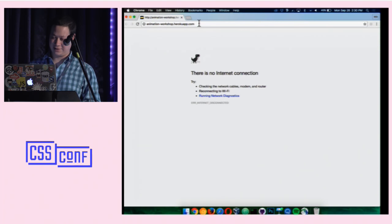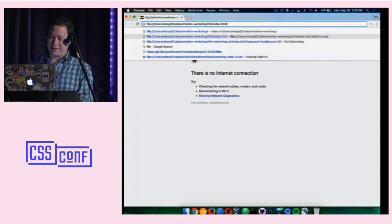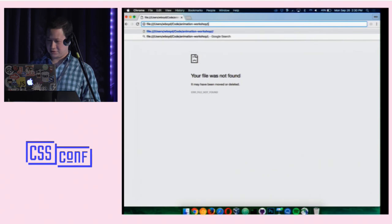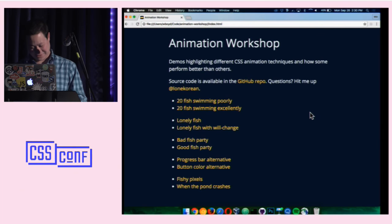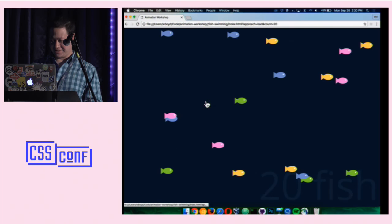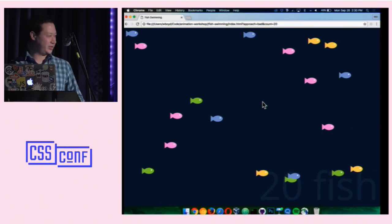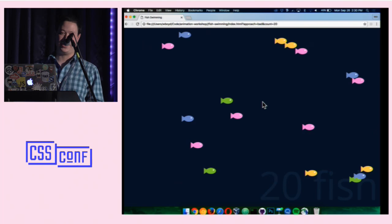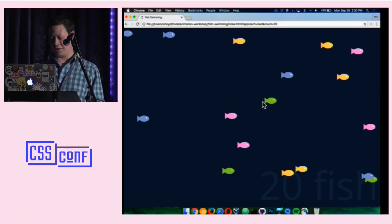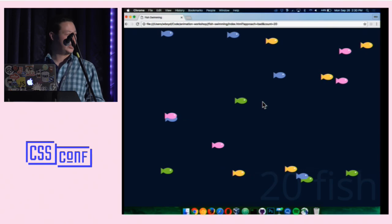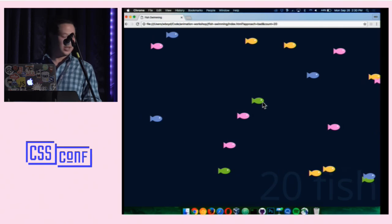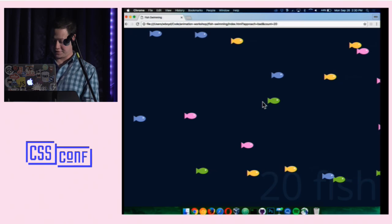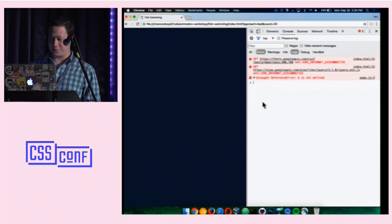Let's dive in. There was a brief connectivity issue since the demos rely on jQuery loaded from online, but it's resolved. So 20 fish are swimming around, being animated via the left CSS property — very talented fish that can swim both forwards and backwards.